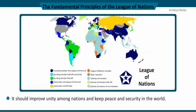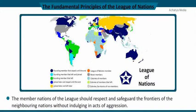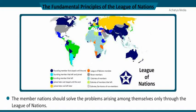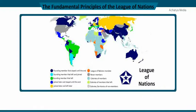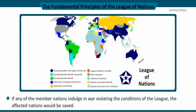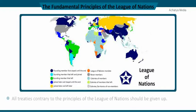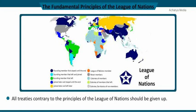The fundamental principles of the League of Nations: it should improve unity among nations and keep peace and security in the world. Member nations should respect and preserve the frontiers of neighboring nations without acts of aggression. Problems among member nations should be resolved only through the League, with a waiting period of at least three months. If any member nation violated the conditions by engaging in war, the affected nations would be protected, even by use of military force. All treaties contrary to the principles of the League should be given up.